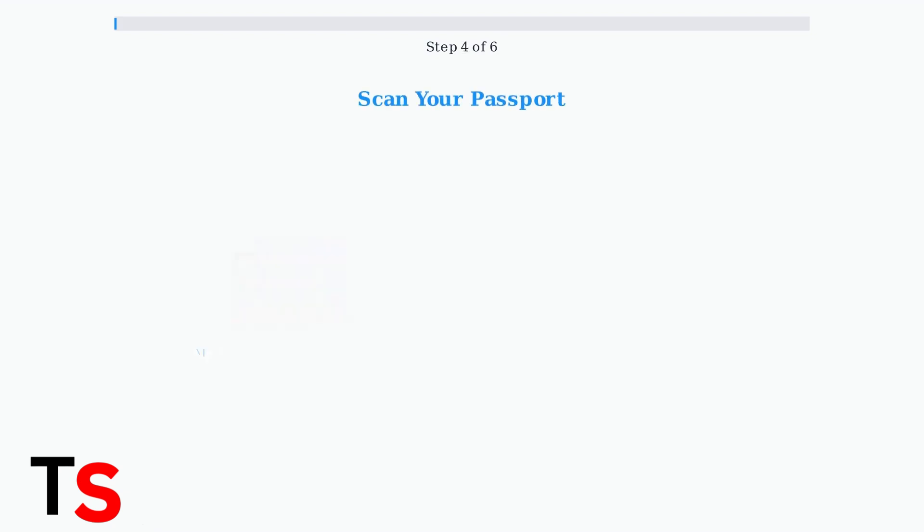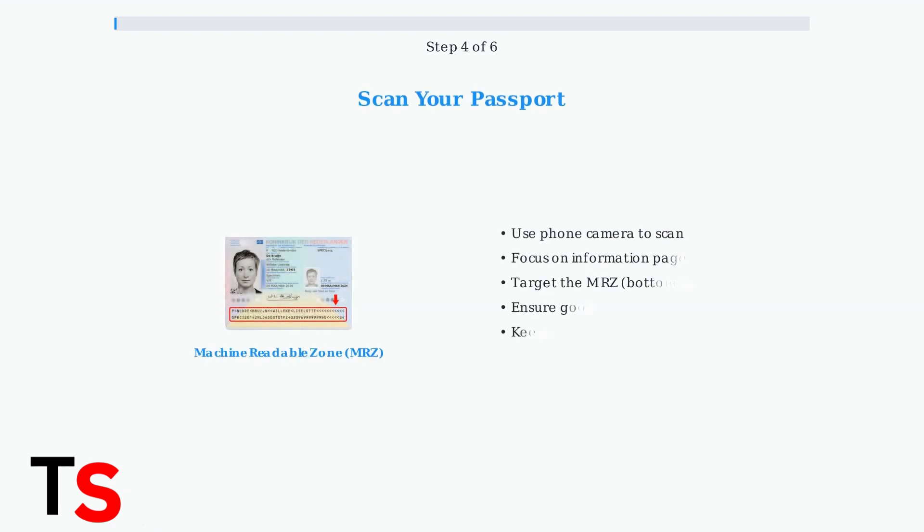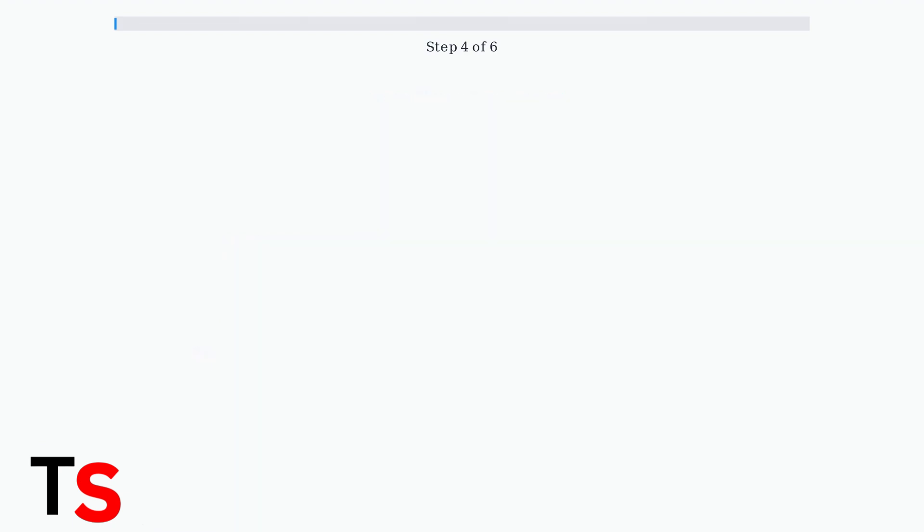Now comes the scanning step. Use your phone's camera to scan your passport's information page. Focus on the machine-readable zone, or MRZ, which is the two lines of text at the bottom of your passport page.